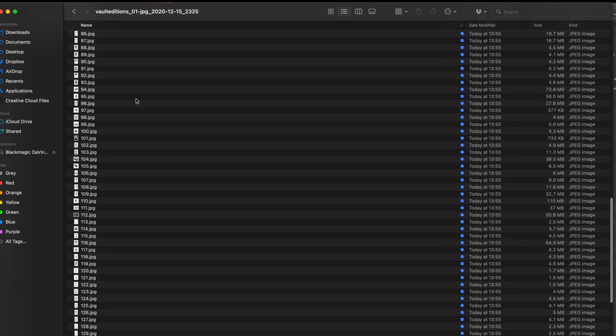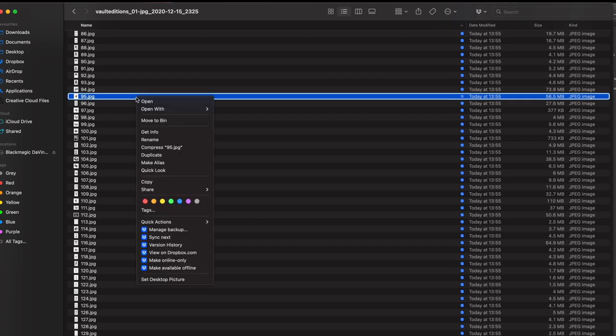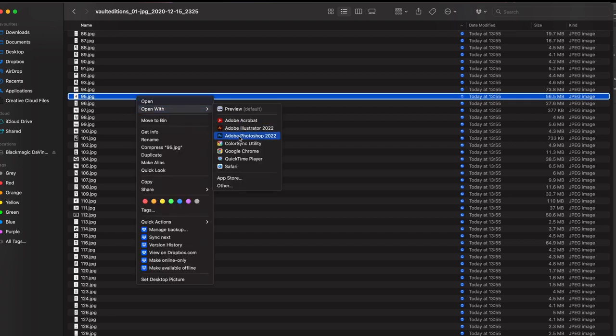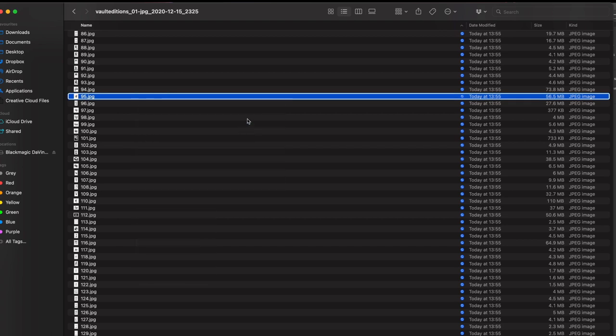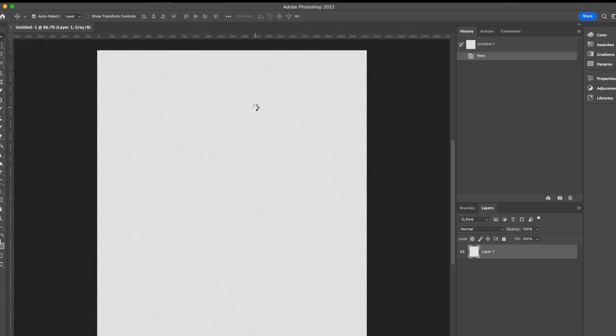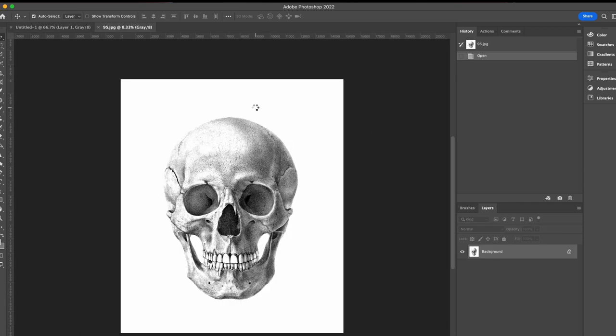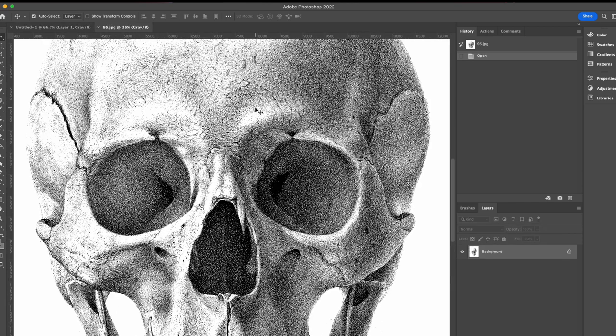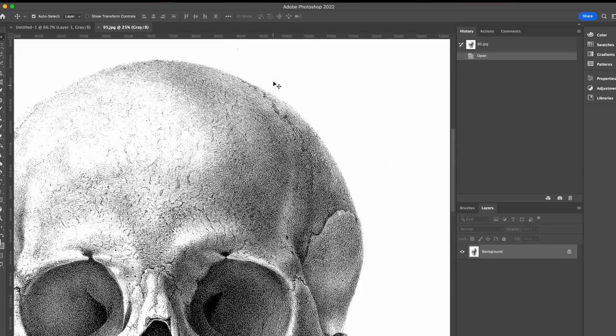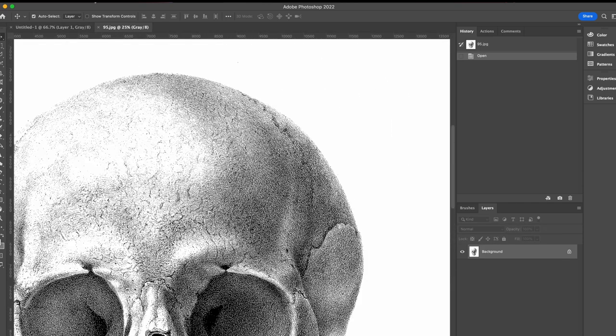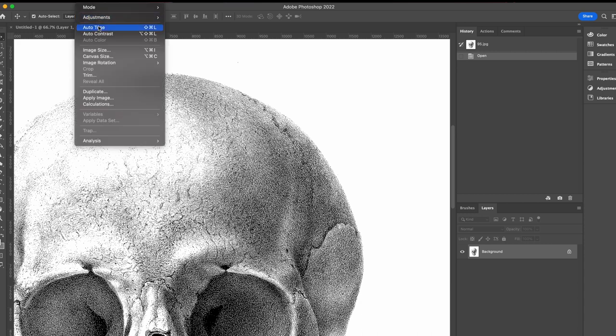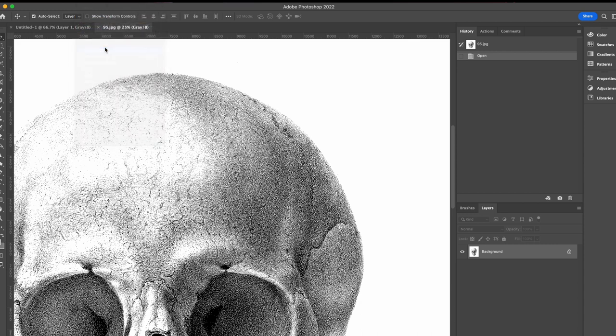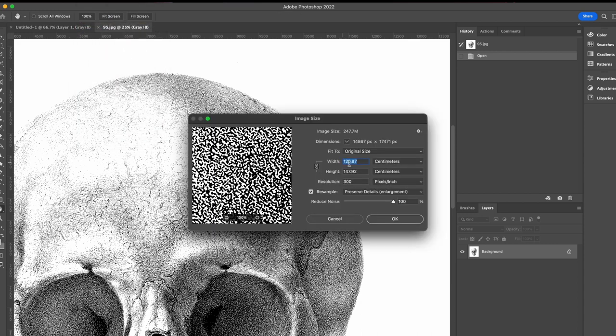I'm going to open one of these files in Photoshop so that I can show you the image quality. If I zoom in, you'll be able to see that the images are nice and crisp. I'll go into image size here so you can see that the width is roughly 125 centimeters wide, resolution is 300 DPI, which is industry standard.